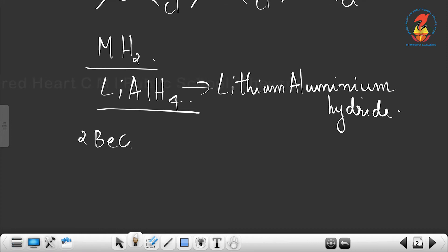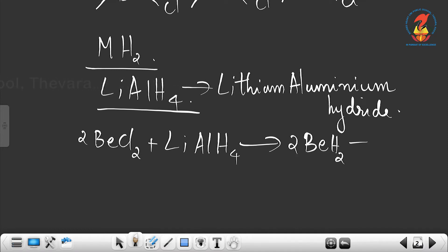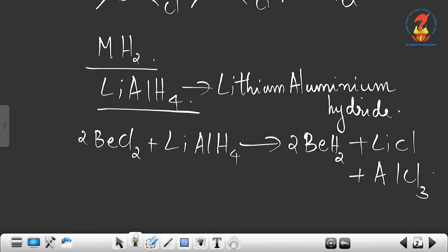The equation for the preparation of beryllium hydride is: 2 BeCl₂ + LiAlH₄ → 2 BeH₂ + LiCl + AlCl₃. This is how beryllium hydride is prepared since it cannot be made by direct combination.